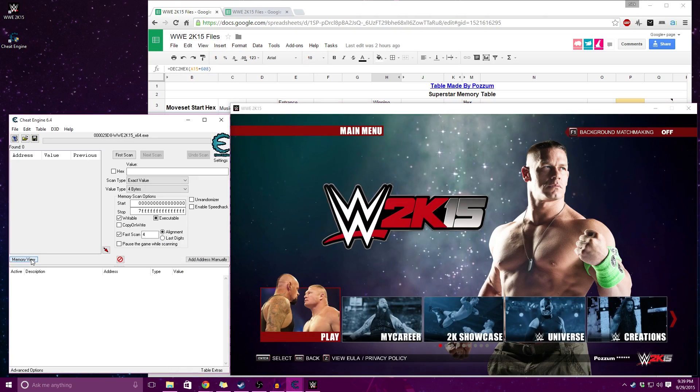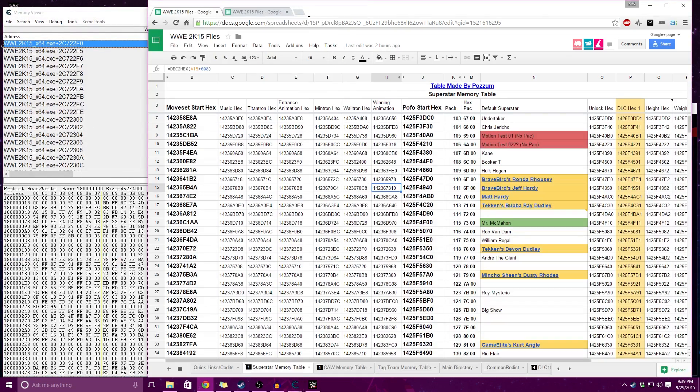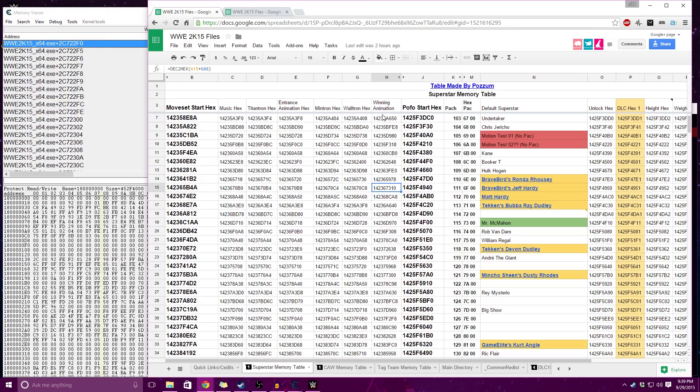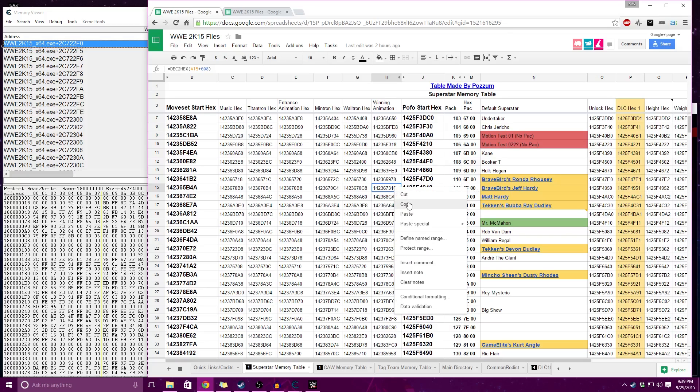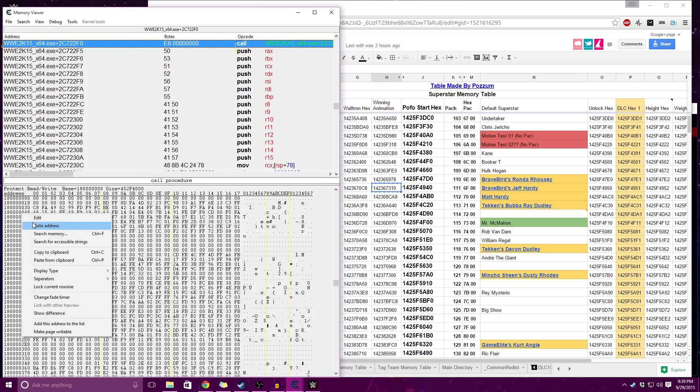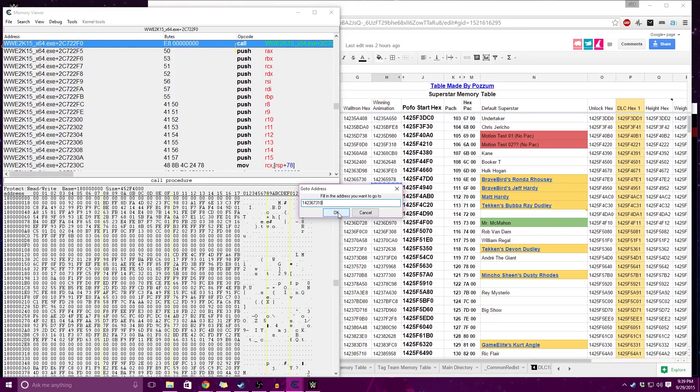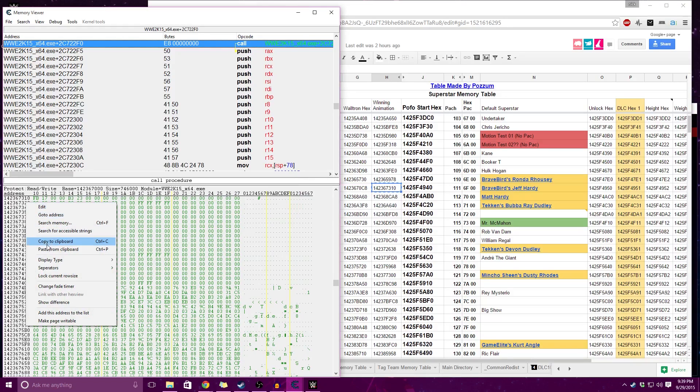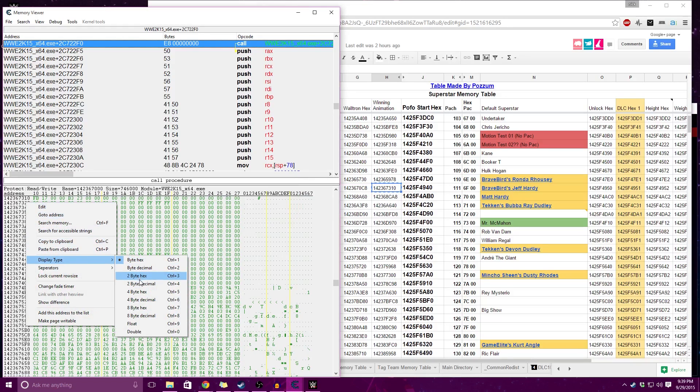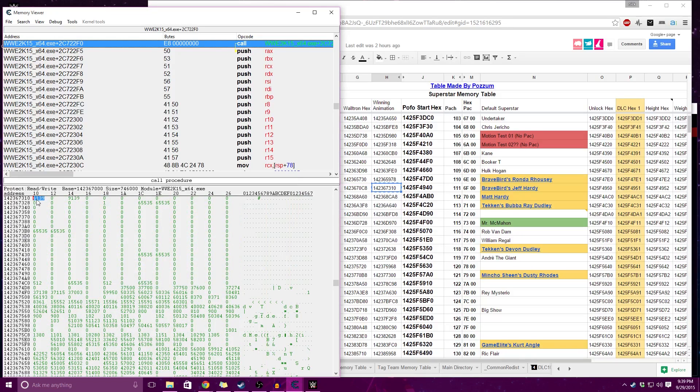Open up the memory view. Going to go over to the Superstar Memory Table page, go to the winning animation column of the Superstar you want to change. Going to copy this, go to address, paste it in there, hit ok. And you want to change this to display a 2 byte decimal. So his current animation is 6139.